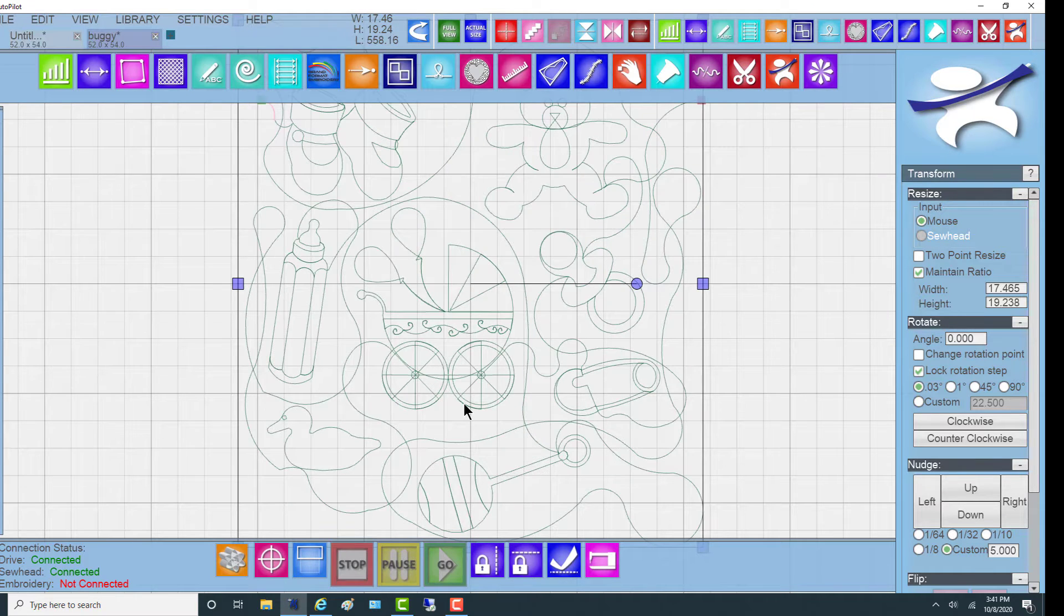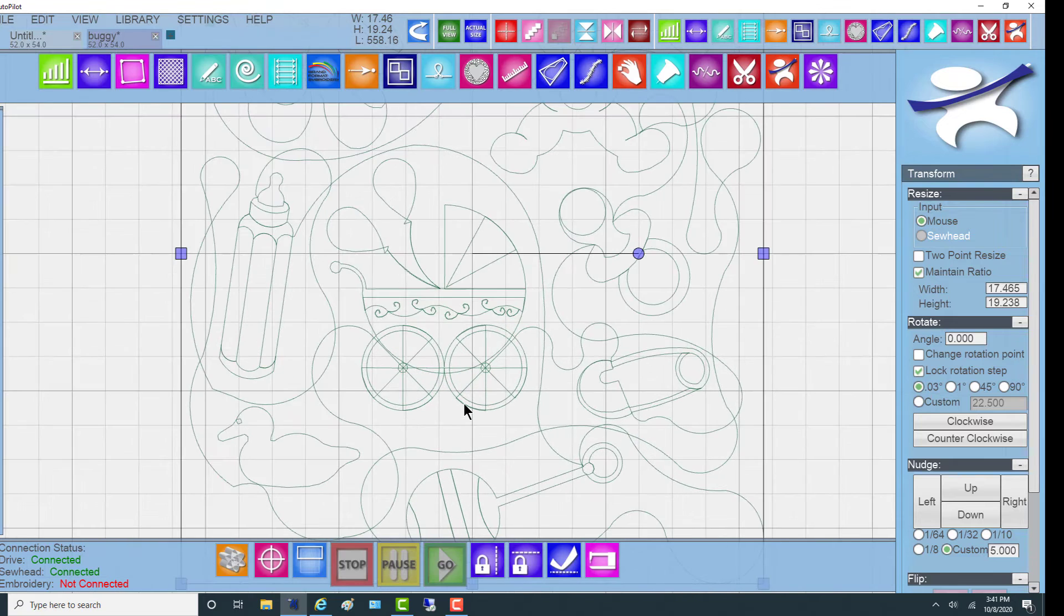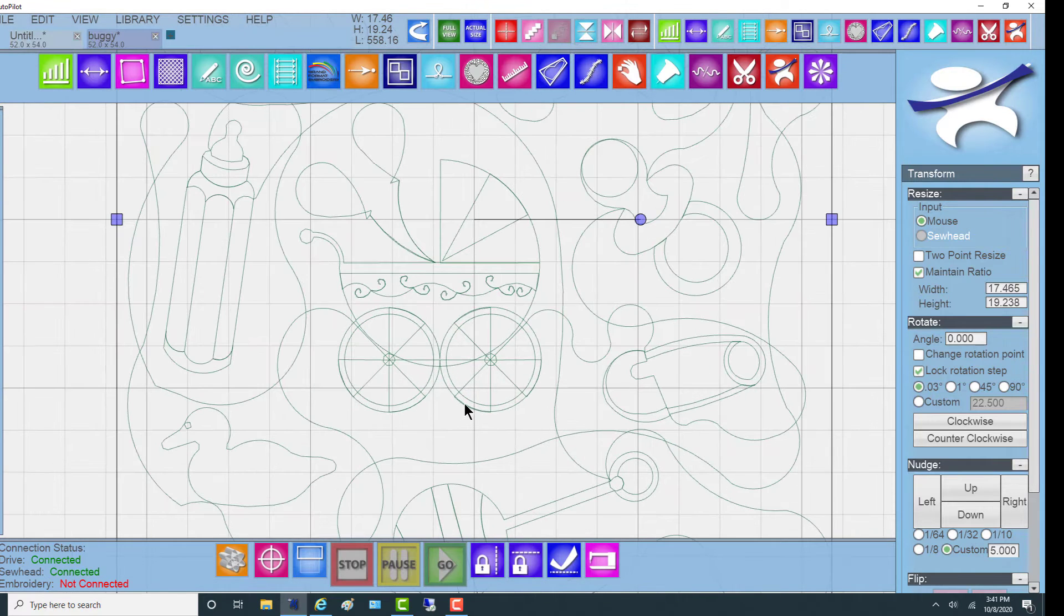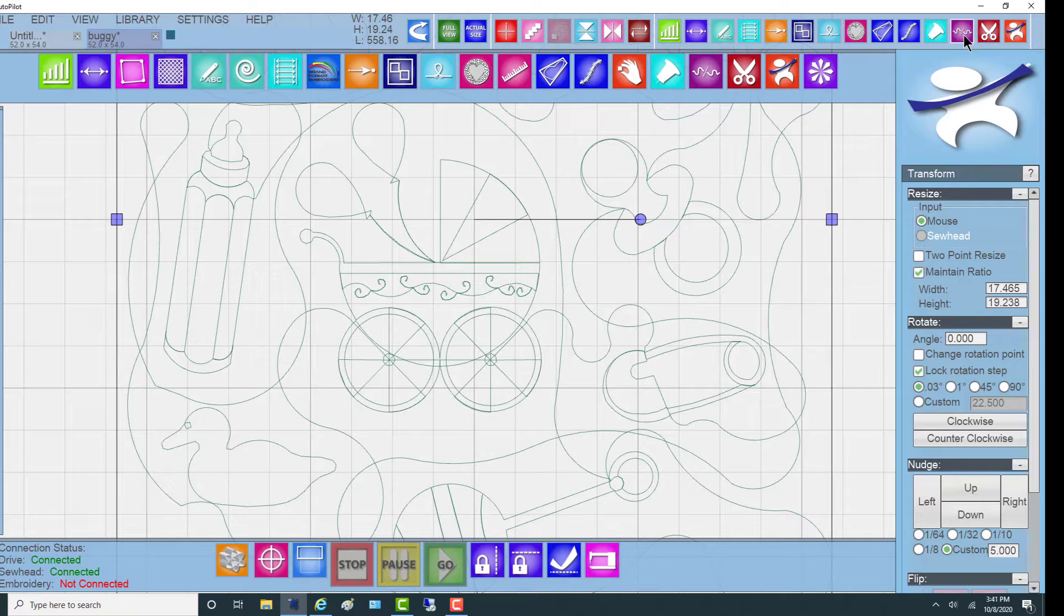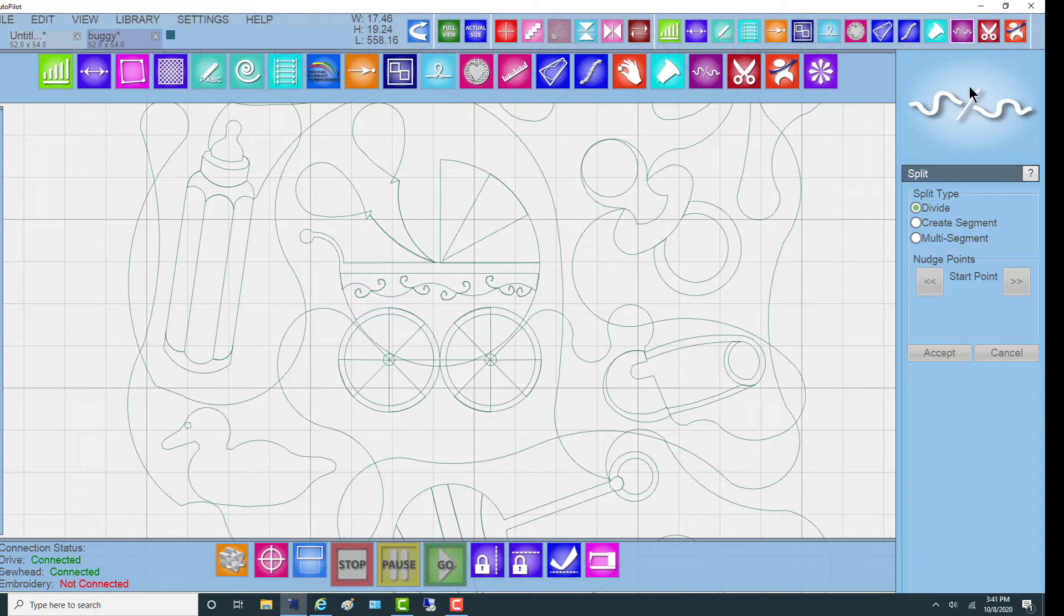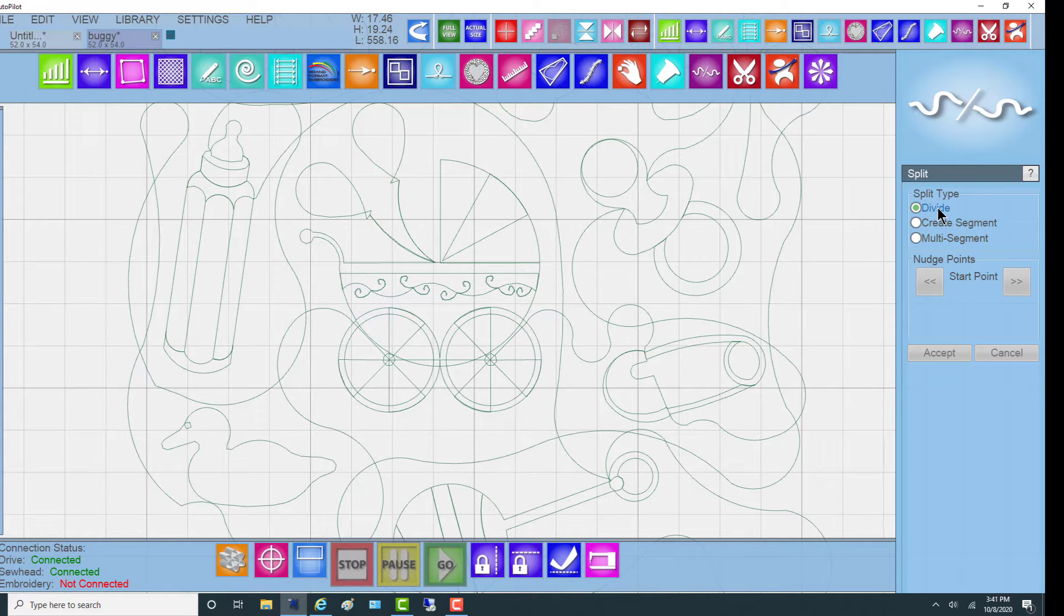To do that, I'm going to scroll in on the buggy so that I can see the lines nicely, and I'm going to use the Split function. Split has three different types of splits, but in our case, we're going to simply do a divide. We want to cut it right there so that we can take the object out.